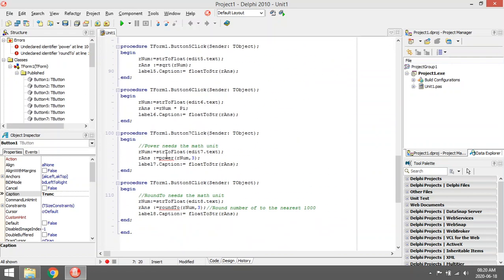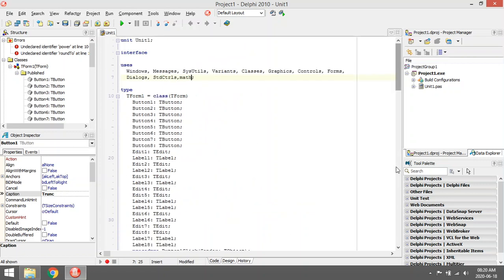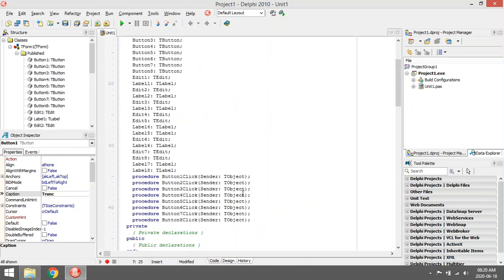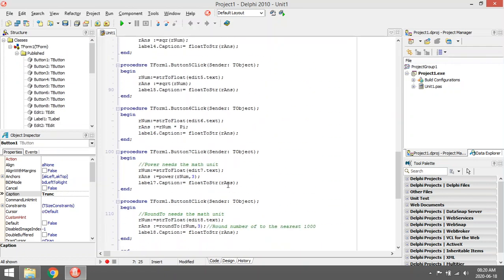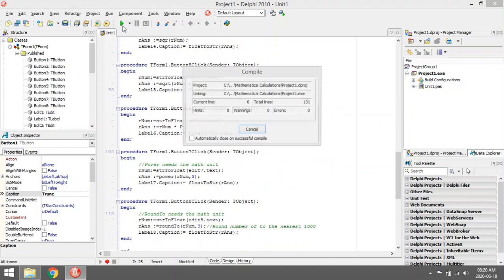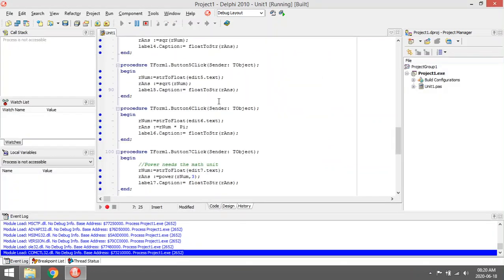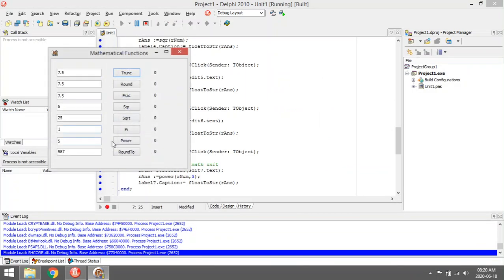Okay, so it will not pick up the Power or RoundTo. So for those two you need to add the Math unit. Power, let's say the value of 5 to the power of 3 is 125.